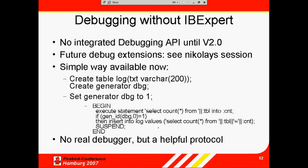Debugging without IB Expert. Up to Firebird version 2.1, Firebird offers no integrated debugging API at all. The only solution was to create log tables or external tables to record what the procedure was doing, and try to debug that way.